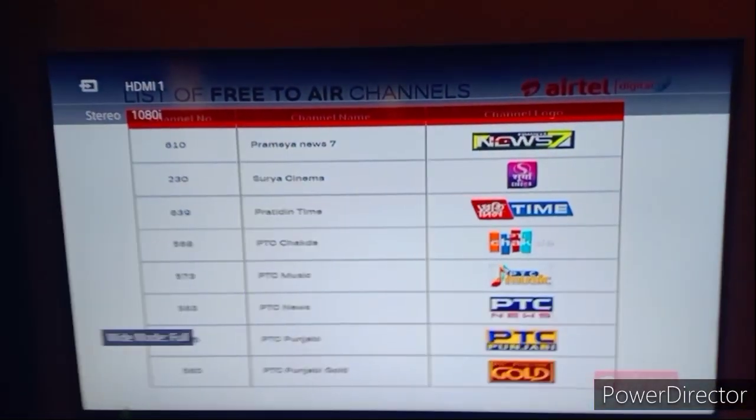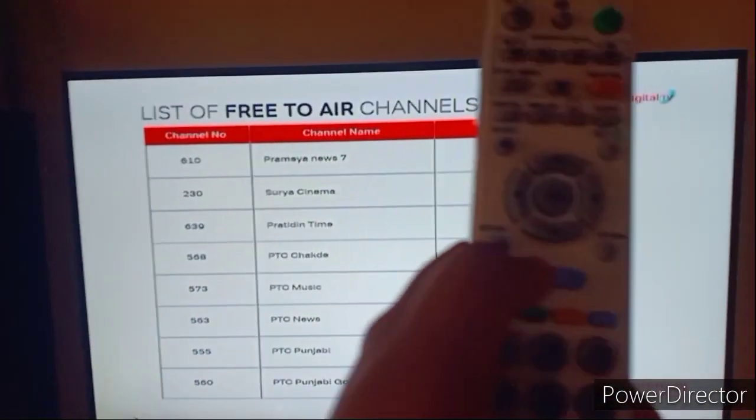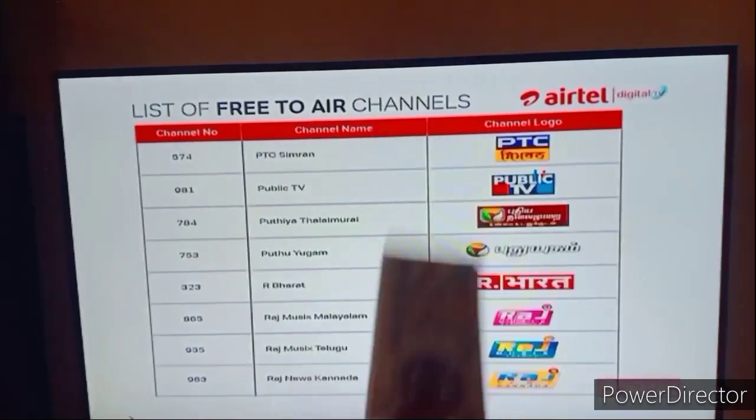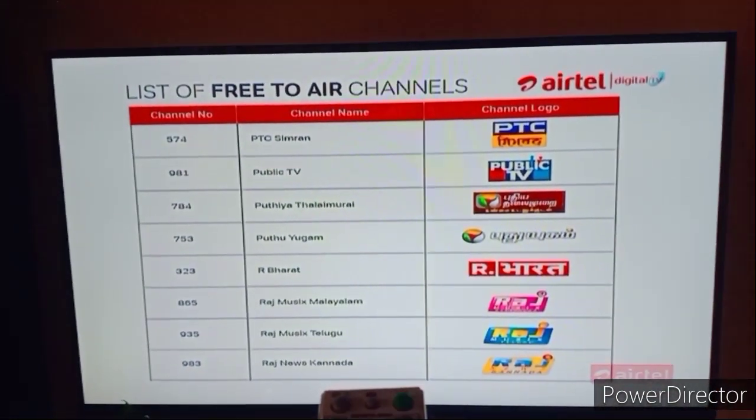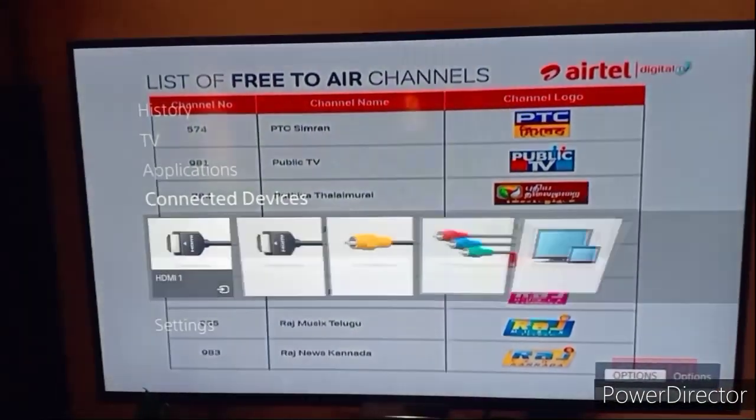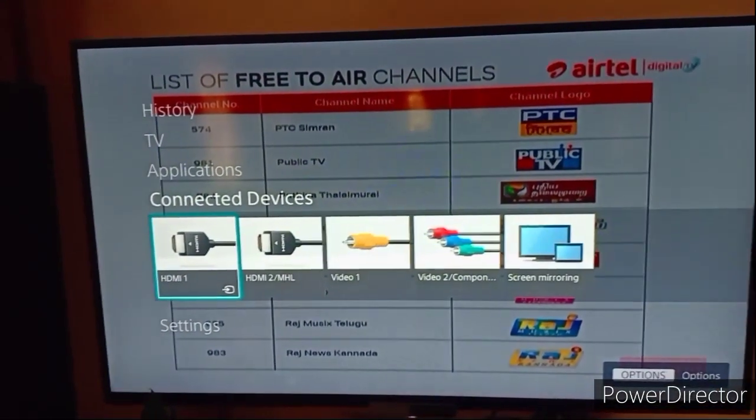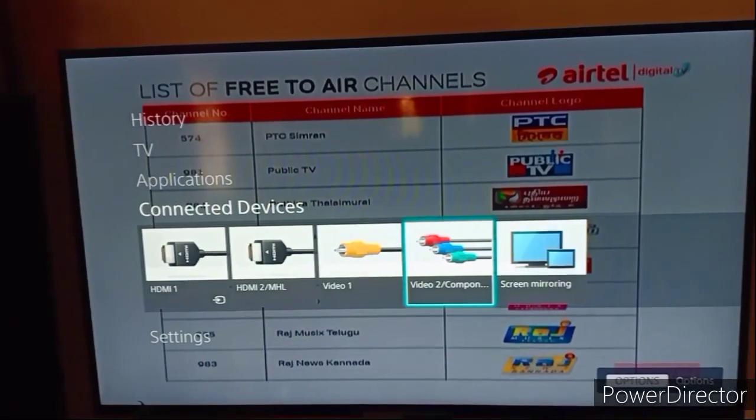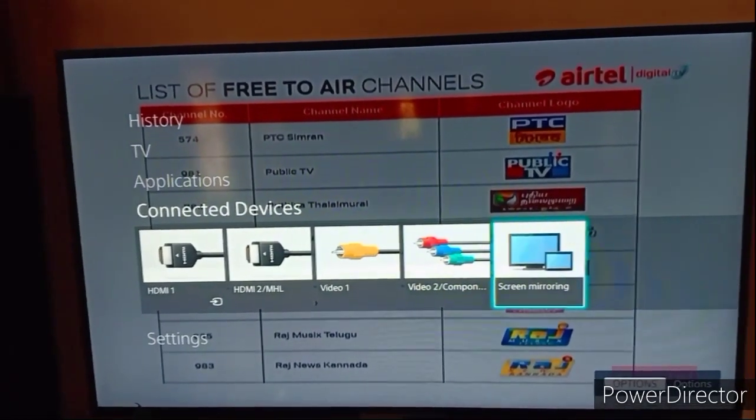In your TV do the following steps. Click the home or menu button in your remote. Now select screen mirroring or screen casting.